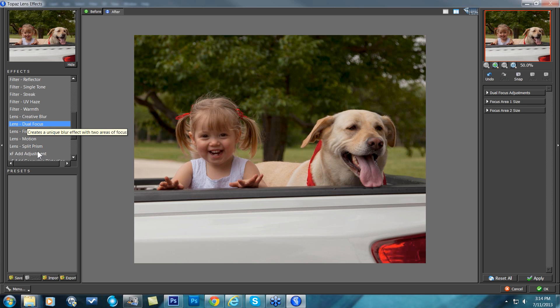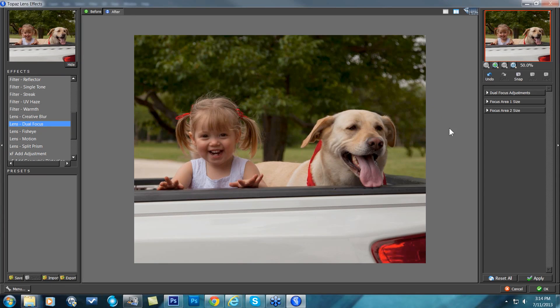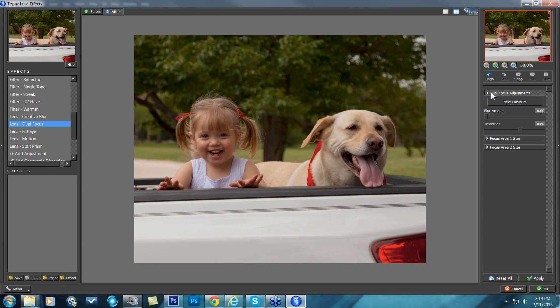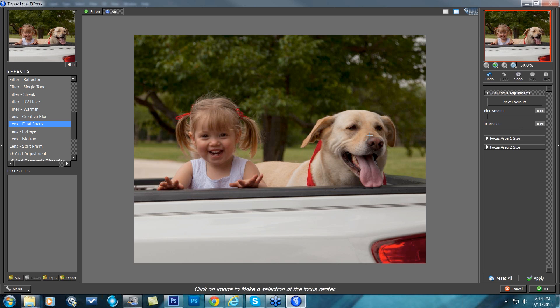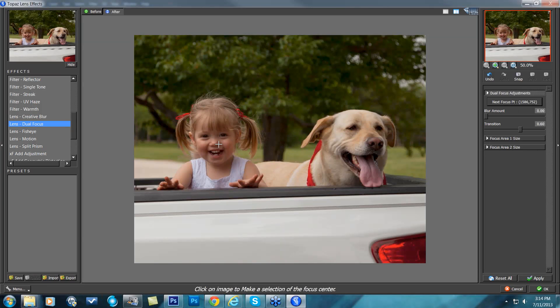There aren't any presets within here because it's really hard for any of those presets to actually help in this particular effect. So all you need to do is come over to your Dual Focus adjustments on the top right, click on that, and click on Next Focus Point. When you click on that and you scroll into your image, you'll see the crosshairs and you just click on one of their faces. I'm going to click on the dog here first, and then I'm going to click on Next Focus Point again and click on her face.